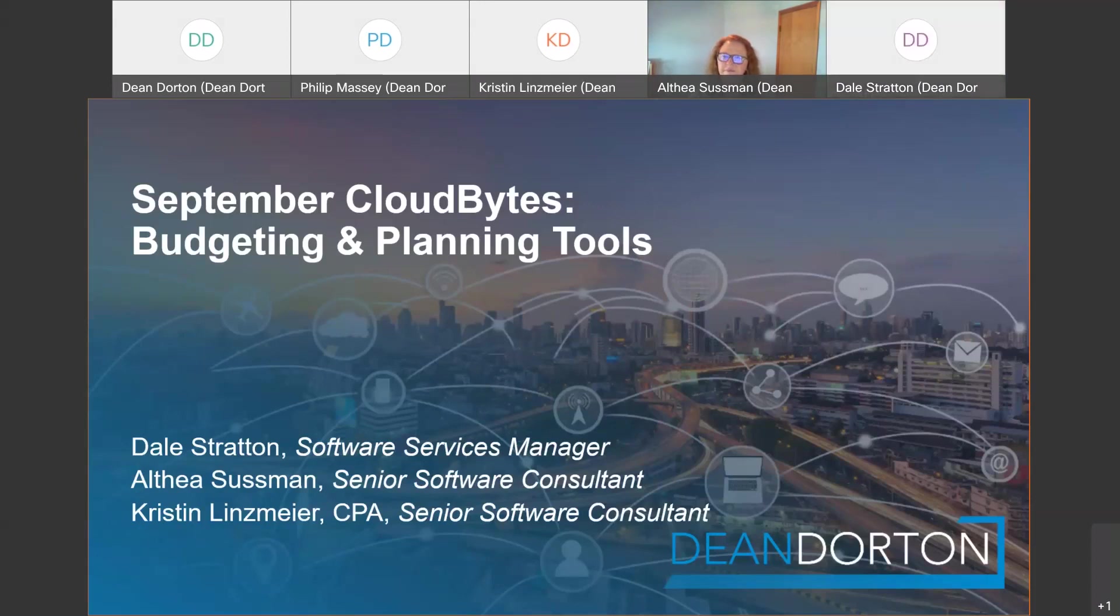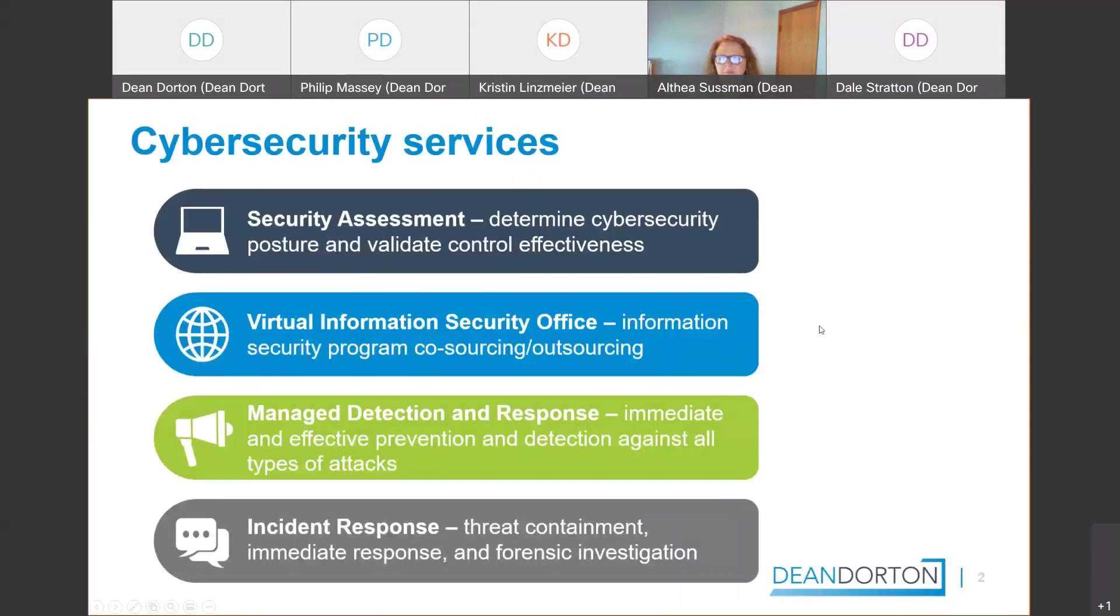Now before we get too much into budgeting and planning tools, I want to talk just a little bit about a piece of our firm. We try to highlight just a little portion of our consulting services every time, just to let you know what we can do at Dean Dorton. And mainly because our firm and consulting services have grown so much to be able to cover so many different capacities.